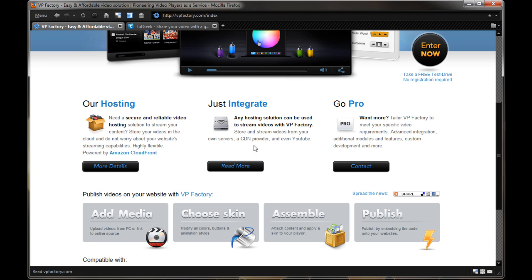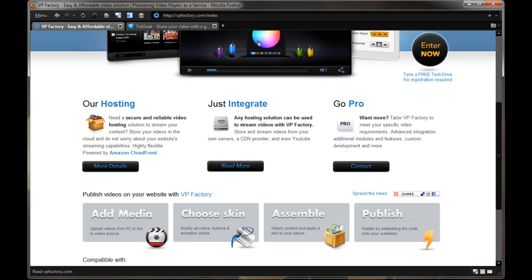Store your videos in the cloud and do not worry about your website's streaming capabilities because it's actually running off of Amazon's cloud front service. So you can check that out if you want more details. Integrate so you can store videos from your PC, your own servers. You can upload from YouTube or other providers using URL links. So that's really cool. Or if you're a higher end business and you have a lot of traffic coming in and you're going to need to meet specific requirements for the video modules, how you want to look and stuff like that, you can go pro, you can contact them with a personalized plan.